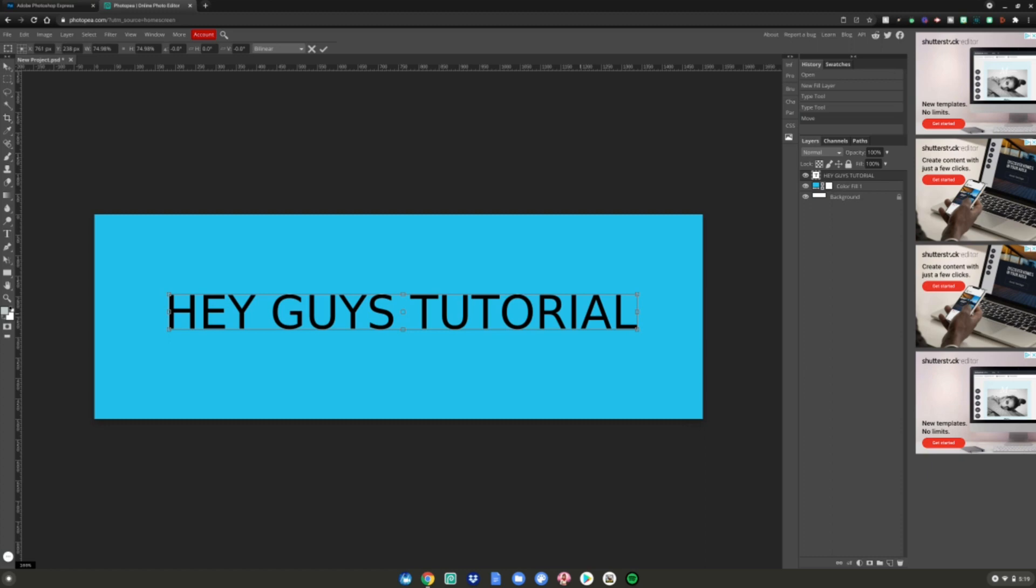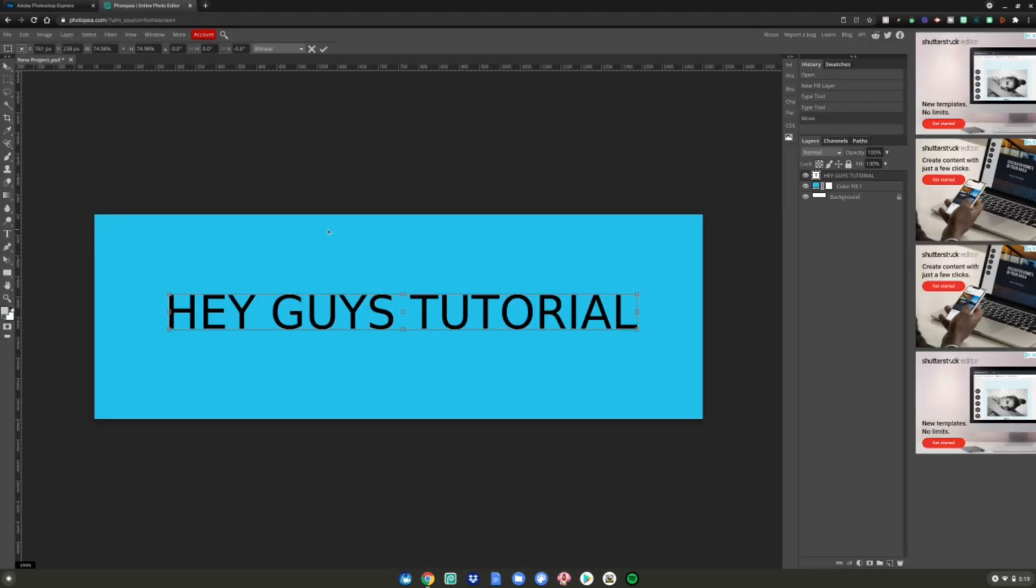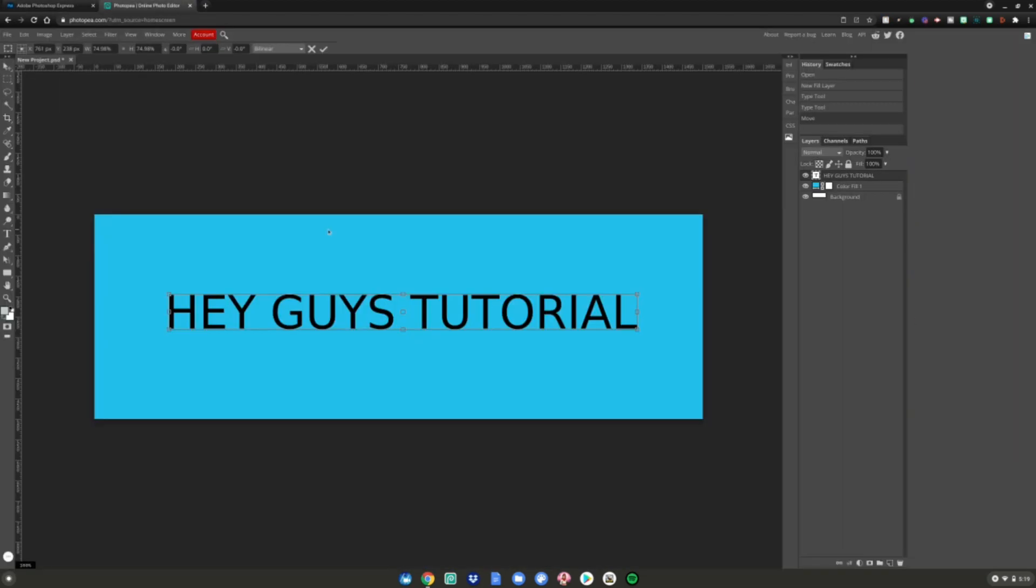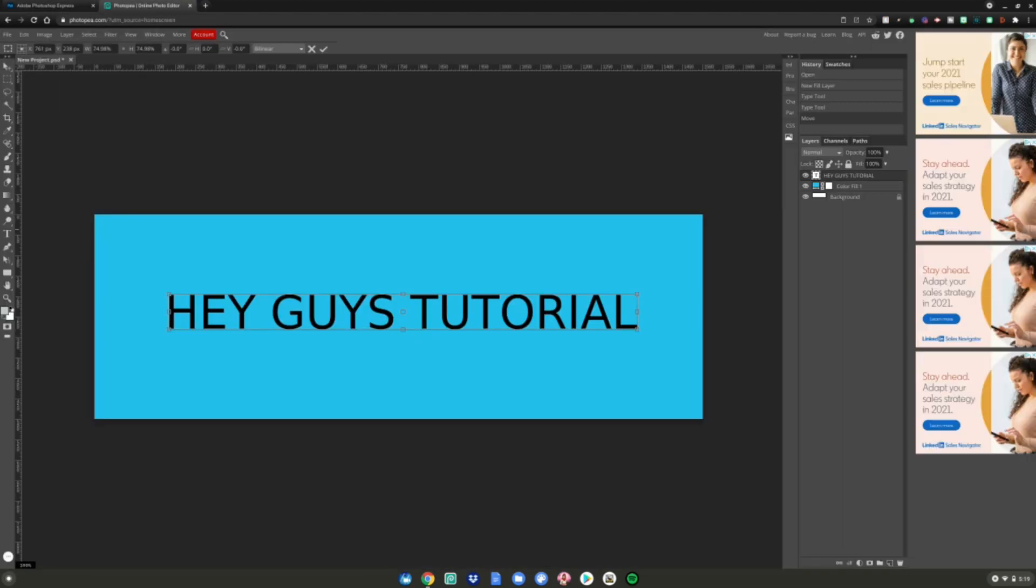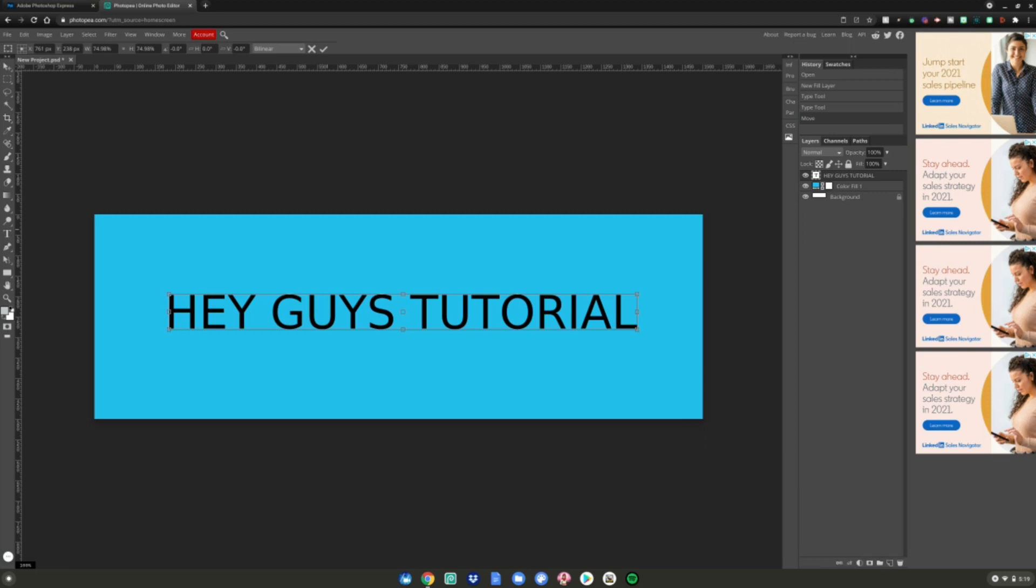Basically you can make anything you want, but these are basically the two Photoshop in the browser that you can use. I mainly use Photopea and Adobe Photoshop Express a lot for my YouTube videos, so I highly recommend you try these out. All links will be in the description below and yeah, this is basically how you get Photoshop in the browser.